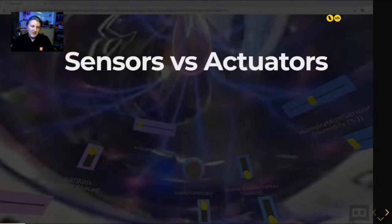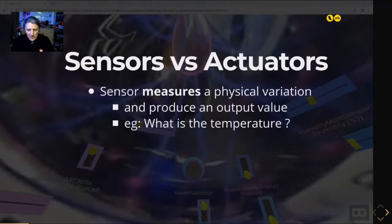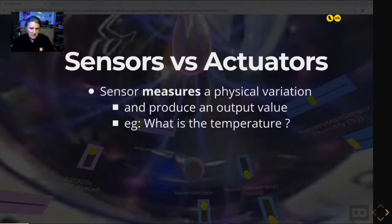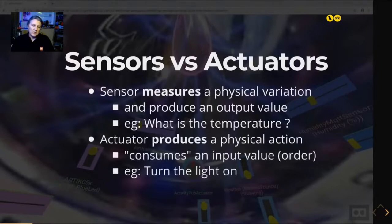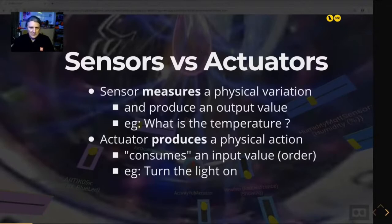Sensors are just devices that measure physical variations — something mechanical, chemical, or environmental like sound or light. The sensor produces an output value that can be used by a computer. For example, what is the temperature in the room? An actuator is different — it produces a physical action, consuming an input order like 'turn the light on.' For instance, an ambient light sensor can detect that brightness is too low, and then a switch actuator turns on the light. Both work together.